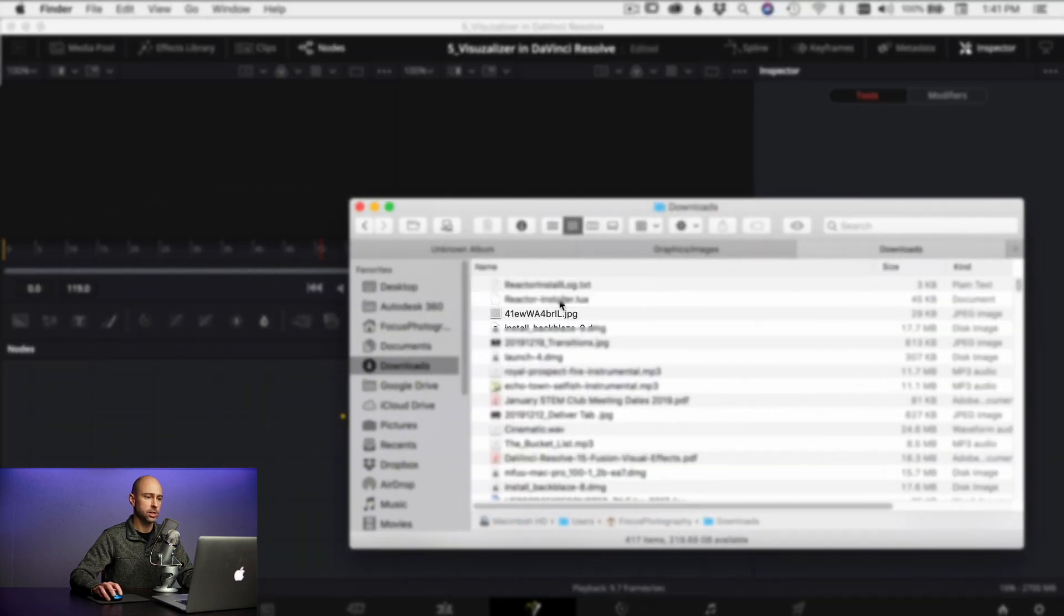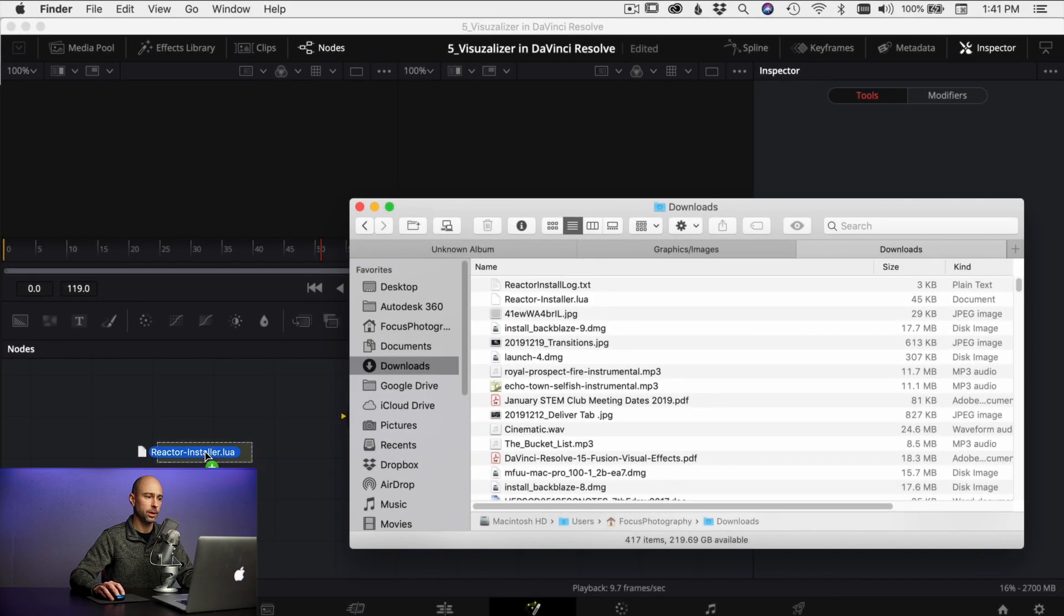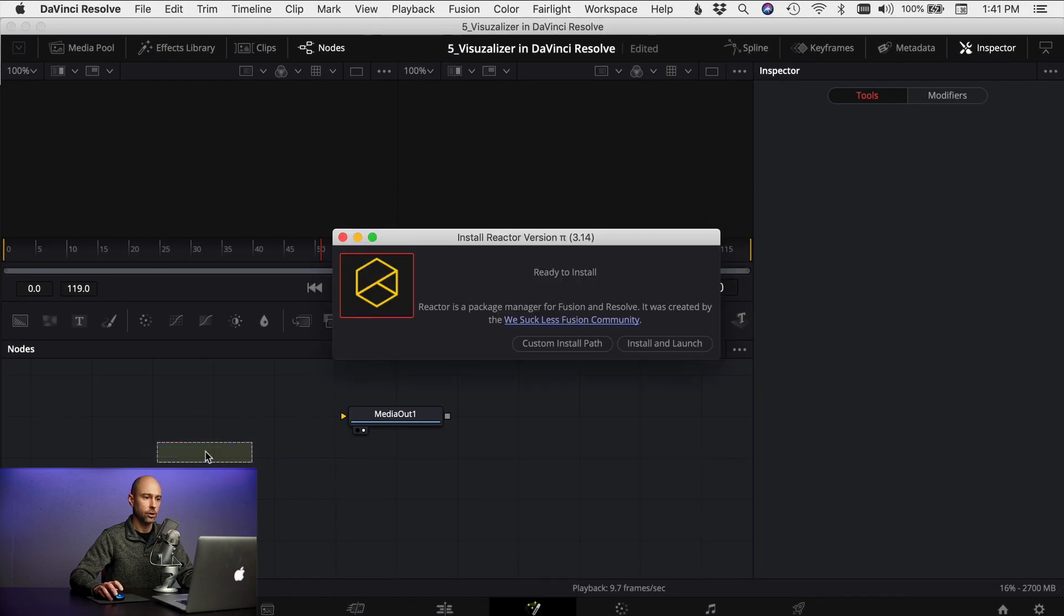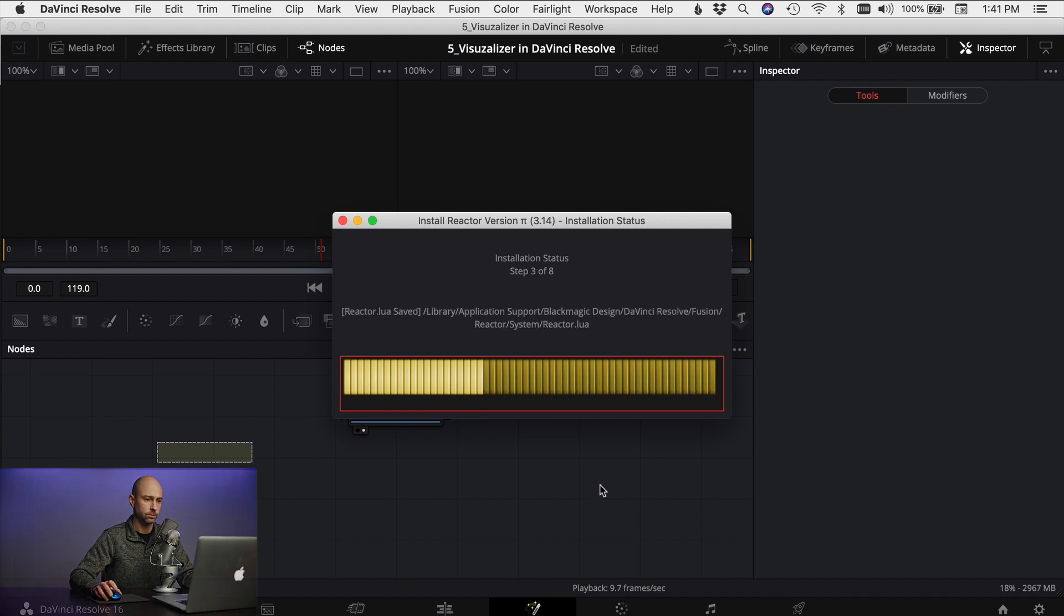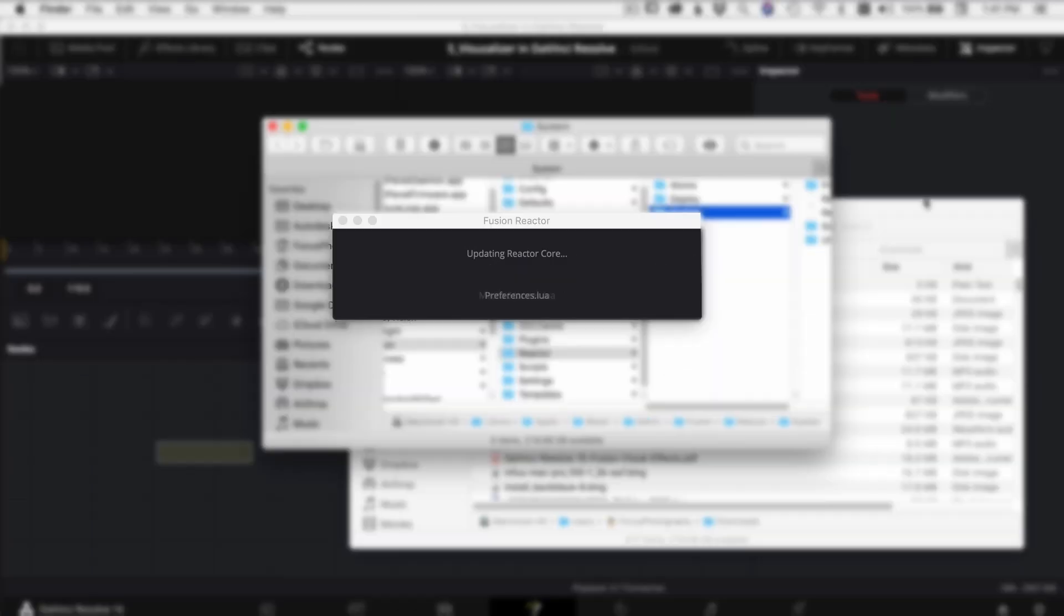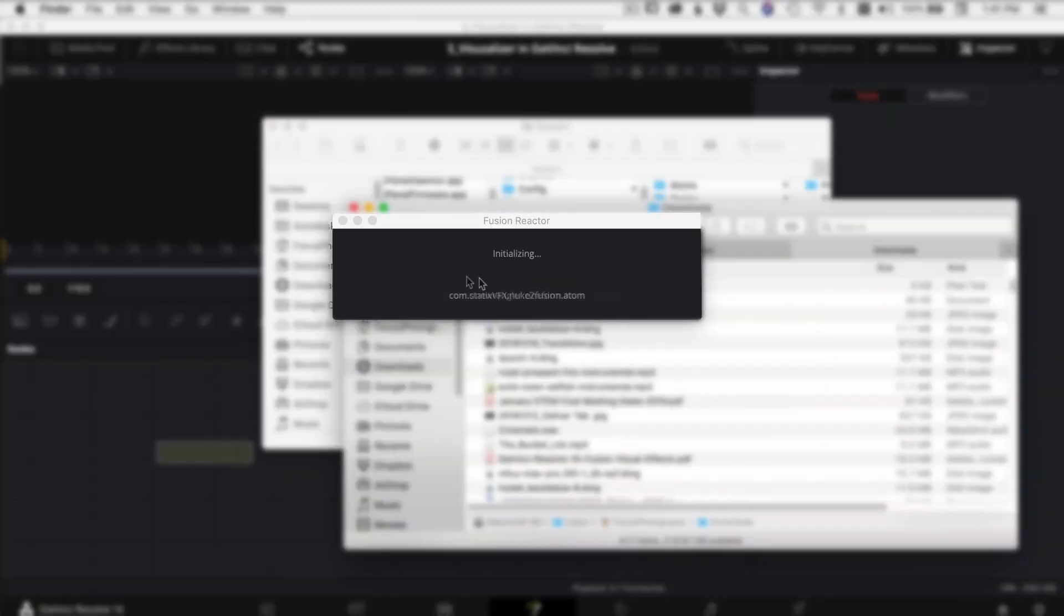Once you're in the fusion tab you want to go over and find that file that you downloaded. For me that file is in my downloads folder and just click on that file and drag and drop it into the fusion tab. You're gonna see a window pop up that says install reactor and go ahead and say install and launch. It's gonna go ahead and install a bunch of stuff for you and then you should be set to go.